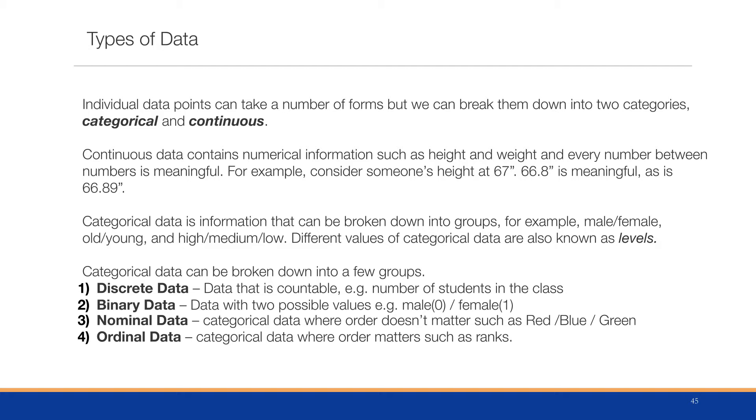Categorical data is information that can be broken down into groups, such as male/female, old/young, high/medium/low. Different values or categories of categorical data are also known as levels. These are the different categories of a particular column.